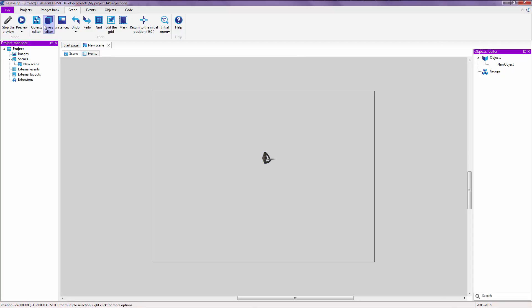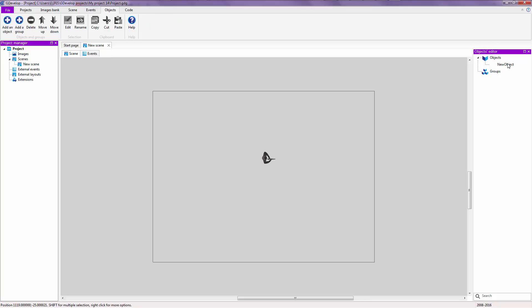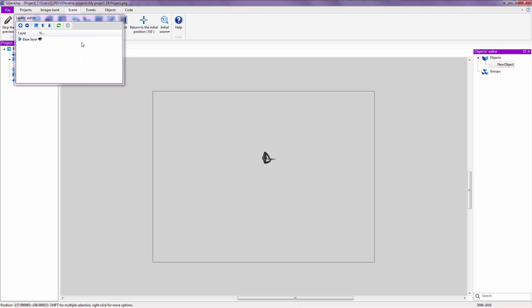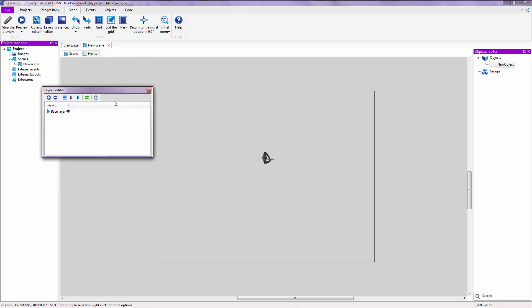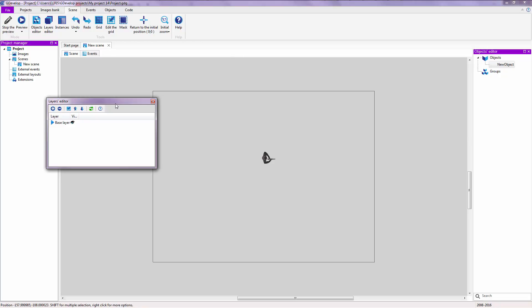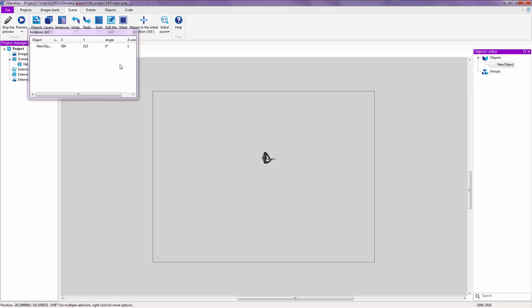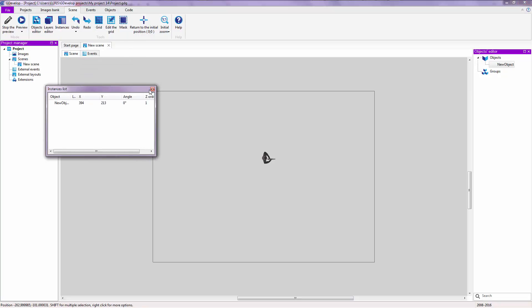Here we have the Objects Editor, which is this thing on the right, which lists all of your objects. You can see that this thing changed again, but you just click on the scene to take it back. You also have a Layers Editor if you want layer work. You can click on that to close that.